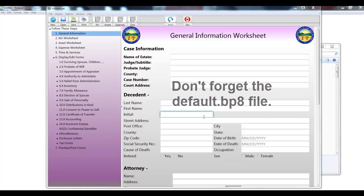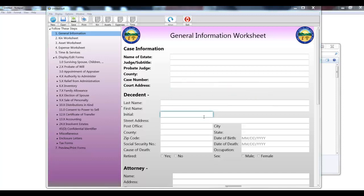What is the default file? Well, we've got a different FAQ video on that subject, so I won't go into the details here, but if you want to know how using the default file can save you time, take a look at number three in the FAQ series.